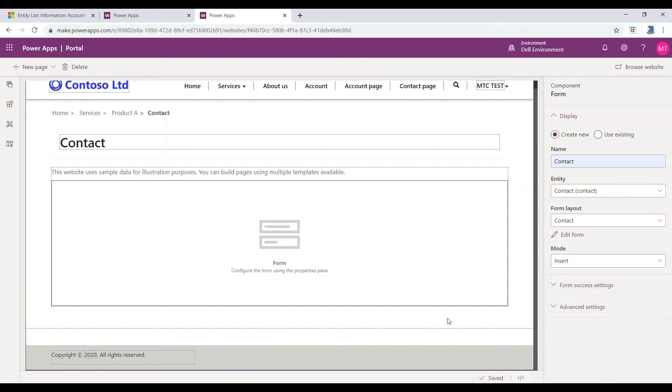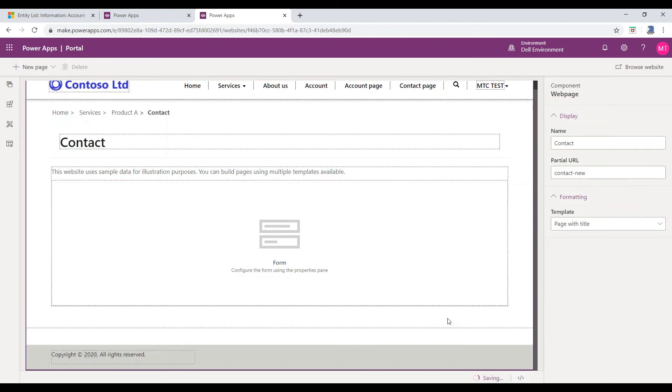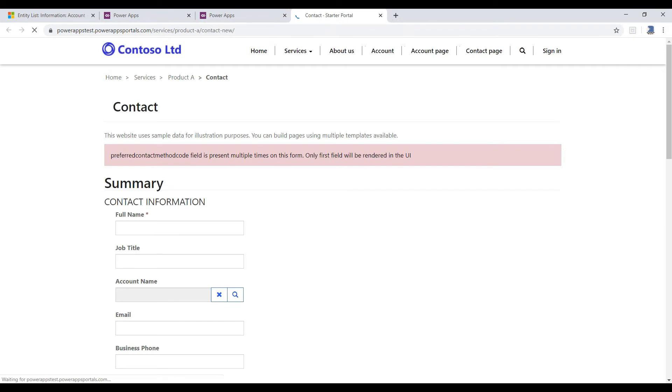And save the form. Go ahead and click on Browse Website button to view the form in the Portal.